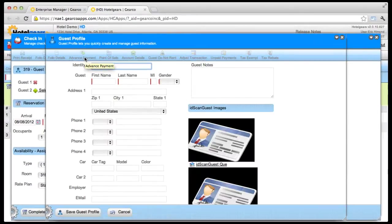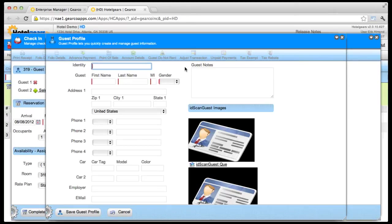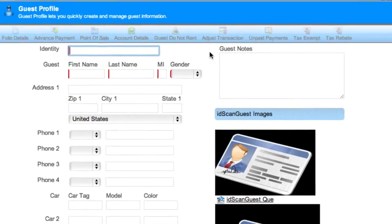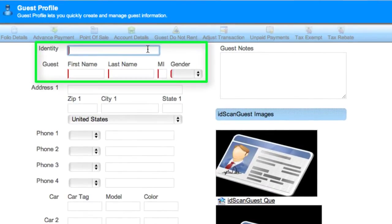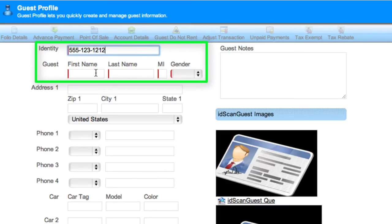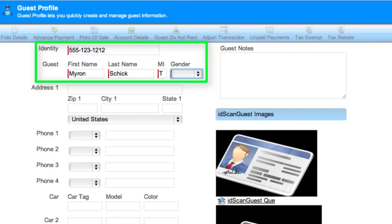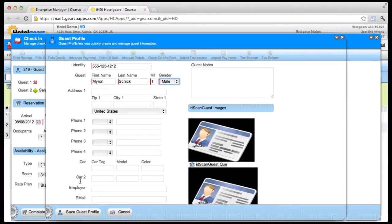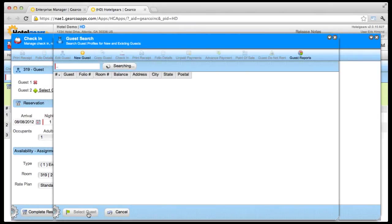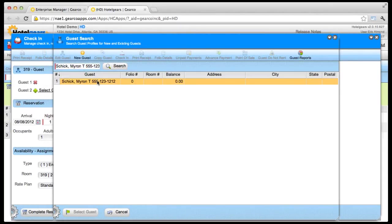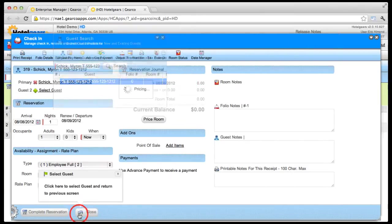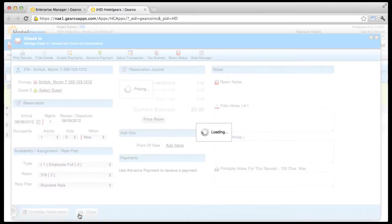This brings up the Guest Profile screen. In the Guest Profile, there are three items that must be completed: Identity, in this case the guest's phone number; First, middle and last name; And gender. Then click the Save Guest Profile button on the action bar. Select your new guest by clicking the name, and then click Select Guest on the action bar.